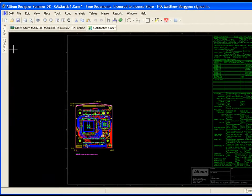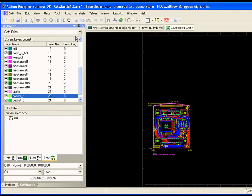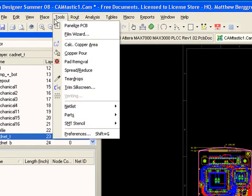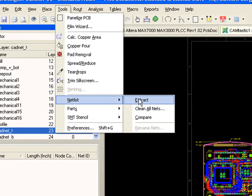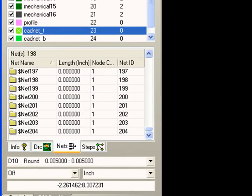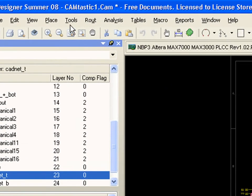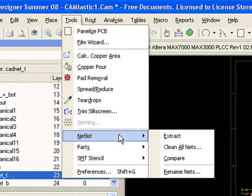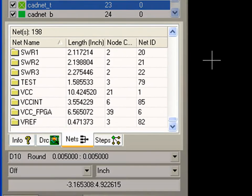Next, from within Camtastic, we'll go ahead and extract the nets from the database. This will analyze the CAM data and generate a net list from the objects in the database. And lastly, I'll rename the nets, which will retrieve the net names from the ODB database and apply them to the extracted net list.